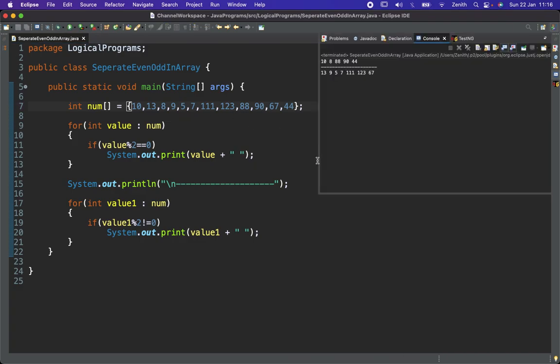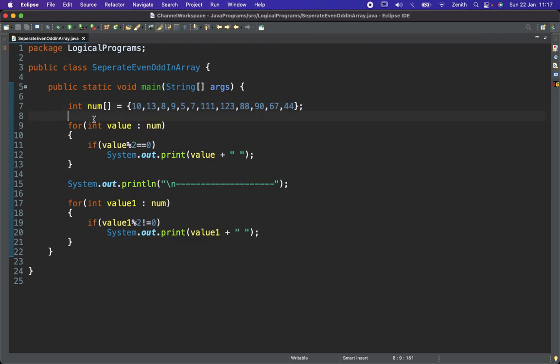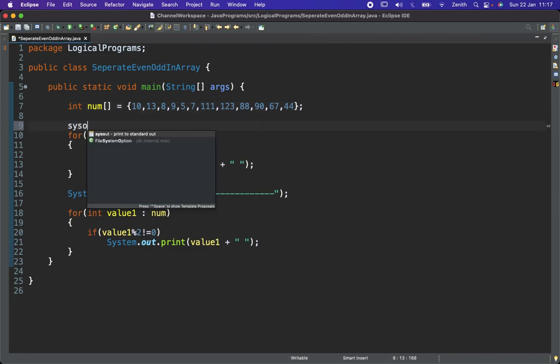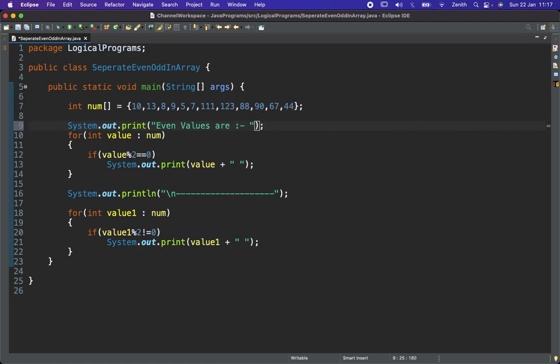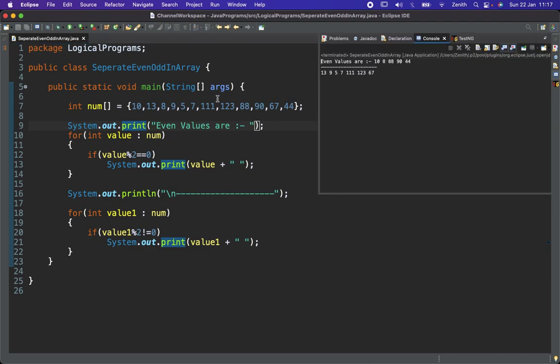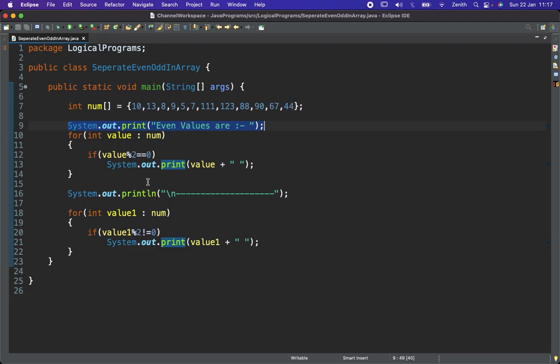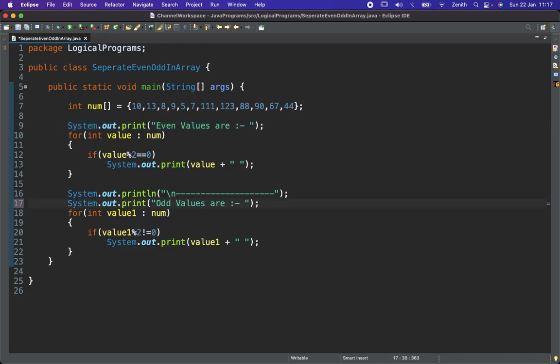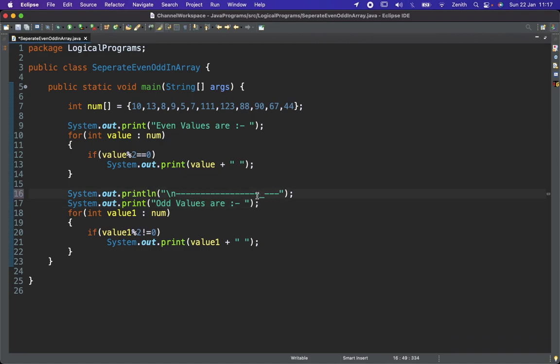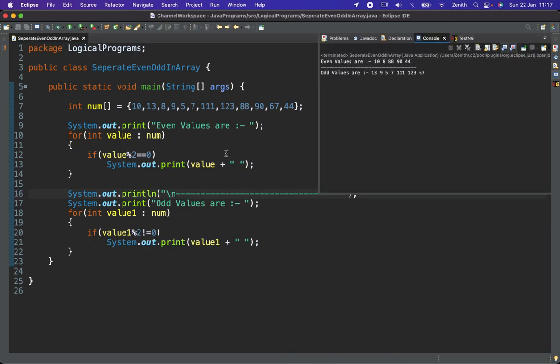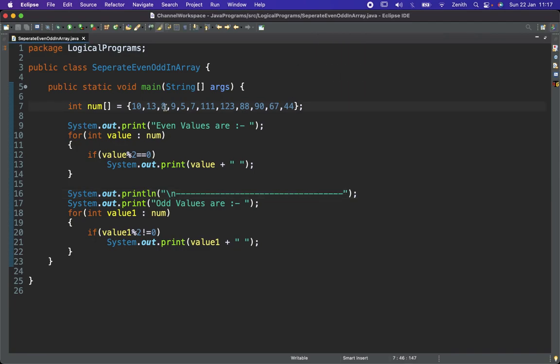This is the generic program which is going to find out which are the even values and which are the odd values. We can print like 'even values are' and copy this here. These are the odd values and just need to increase the size of the separator. Now this will be correct. So these are the even values and the odd values from the array which is given to us. This is the problem, thank you.